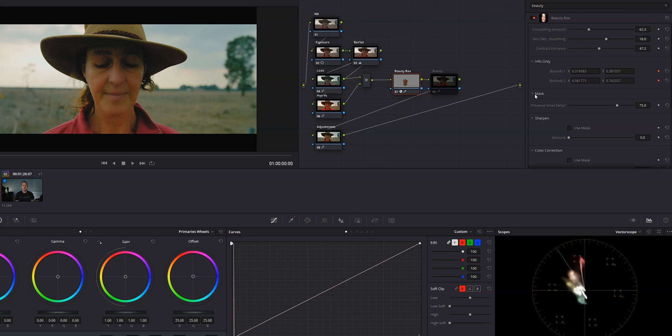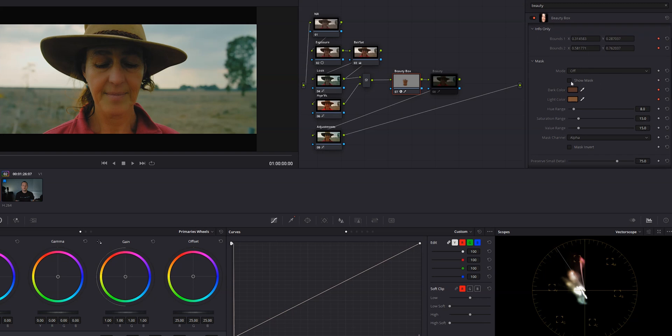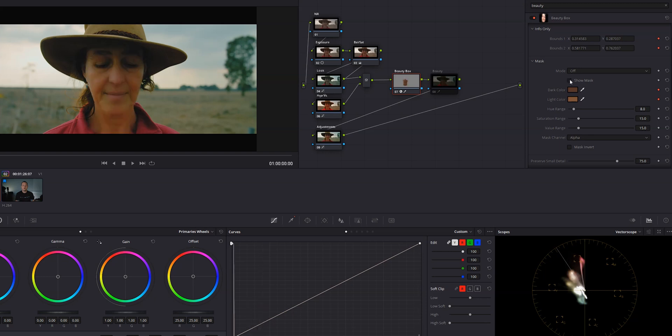A little bit further down, you'll find the mask section where you can qualify your skin tones. But like I said earlier, I've found that the native qualifier in DaVinci Resolve does a much better job. So I'd suggest going with that.